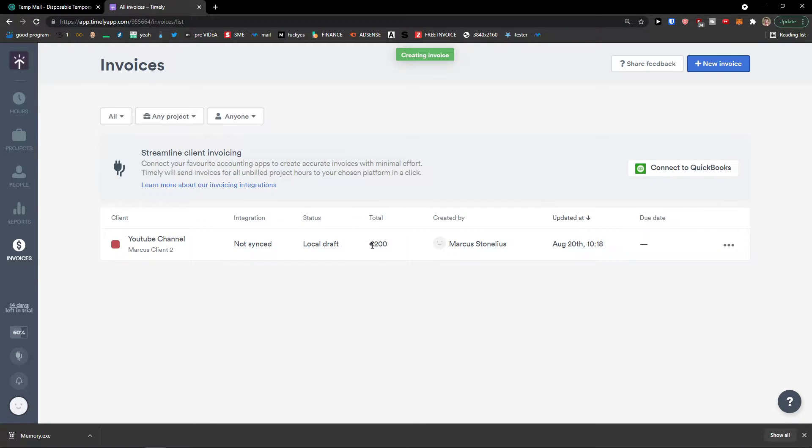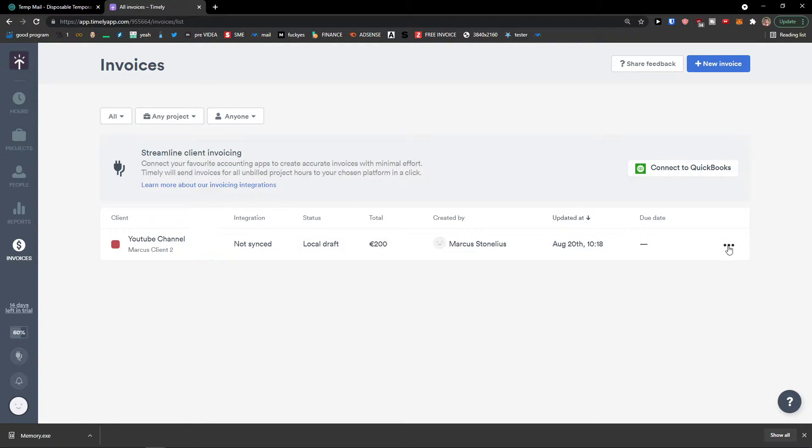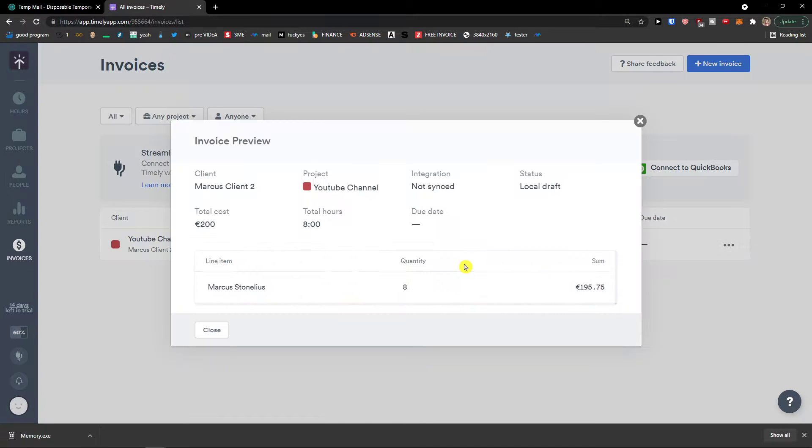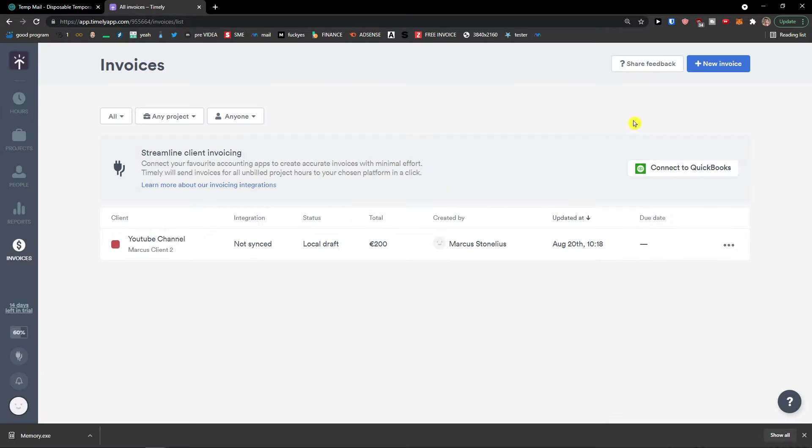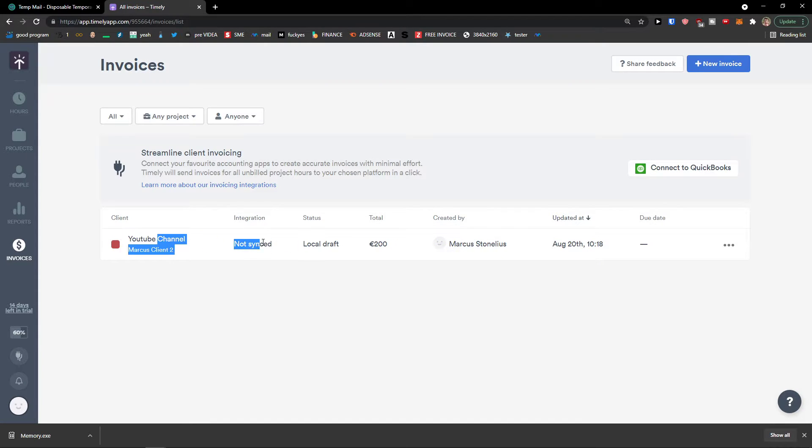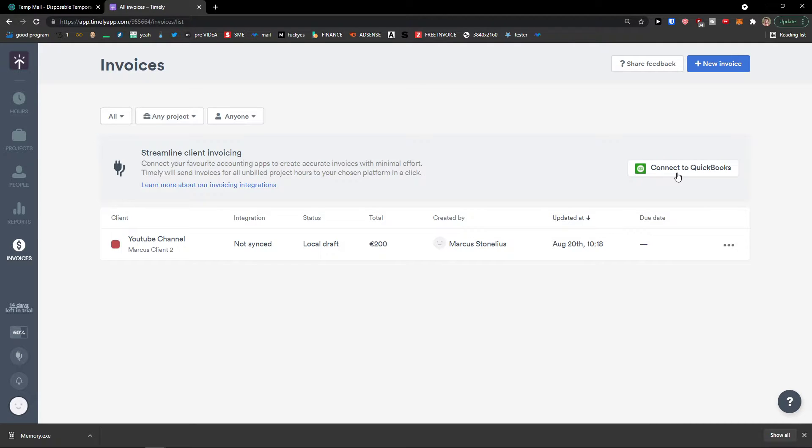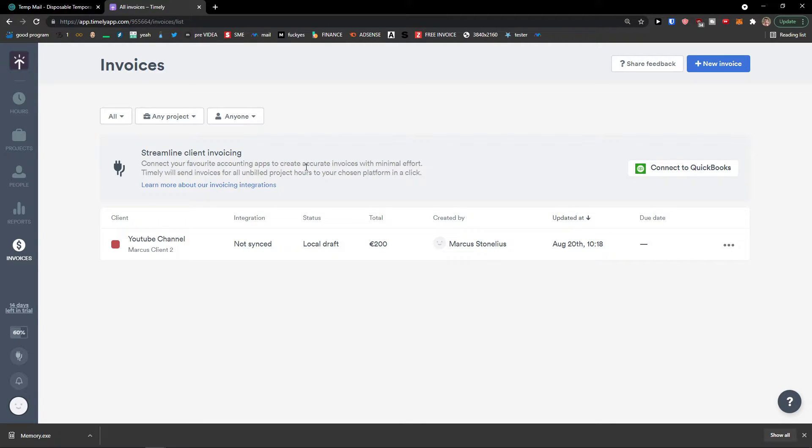And you see right here. So we got 125 and 75. What I can do is view invoice. And this is how we do it. And you need to integrate with QuickBooks. And we're going to connect it to QuickBooks. You can easily then just send it to your clients, etc. So this is pretty much it, how we can use Timely app.